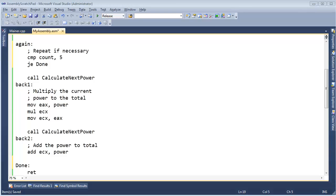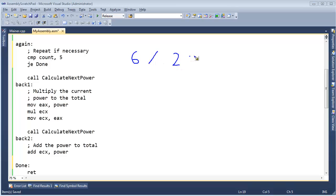Let's talk about the modulus operation, but before we do that, it's good to talk about it in terms of division. If I ask you what 6 divided by 2 is, hopefully you're familiar with what that means, and 6 divided by 2 would give us 3.